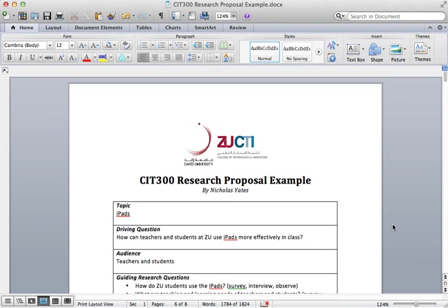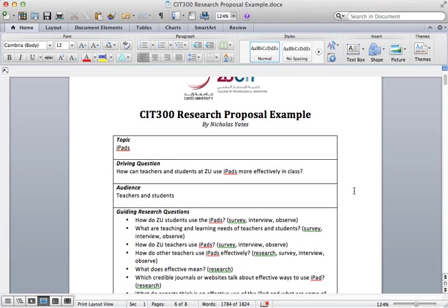Hello, this is the research proposal example that I'm going to show you. You'll be able to see a number of positive features of this example, but also talk about some weaknesses of it as well, so that you can get an understanding of what is a strong and weak research proposal.